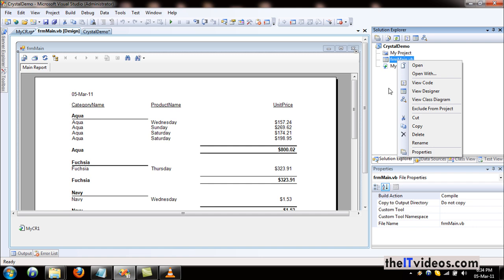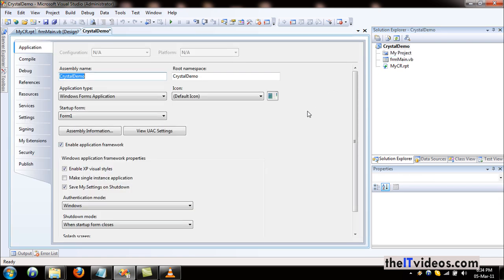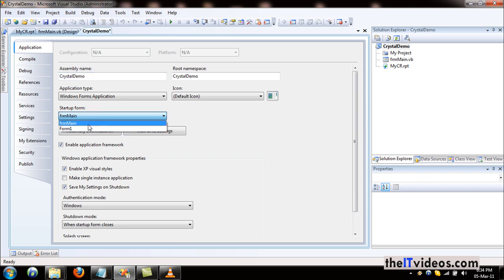Now, for example, there are a couple of forms here and I want this form to appear as the startup form. I can always double-click and I can choose the form to be the startup form. I think this is already set. I will hit on the save button.